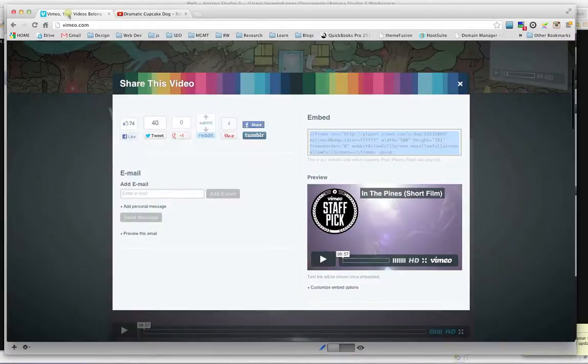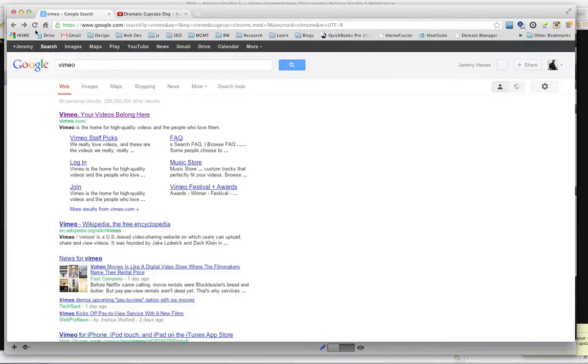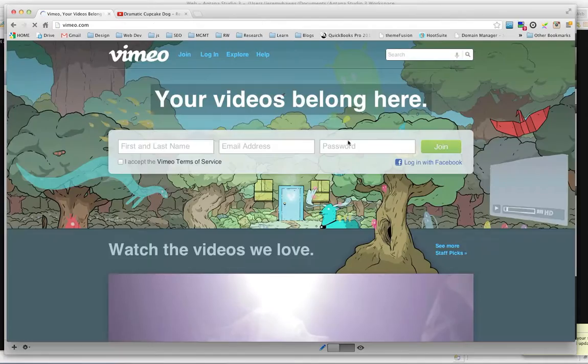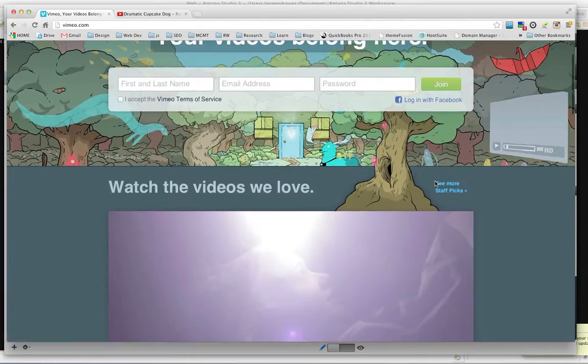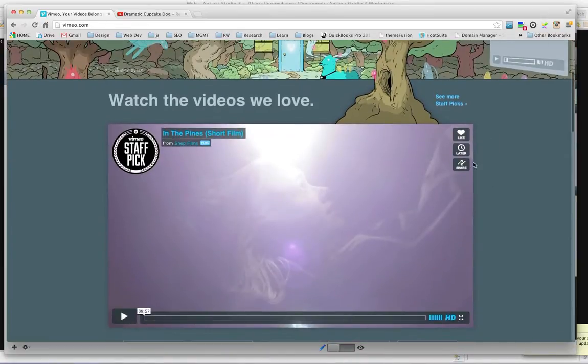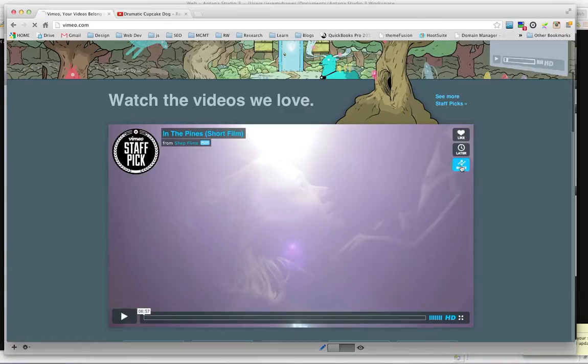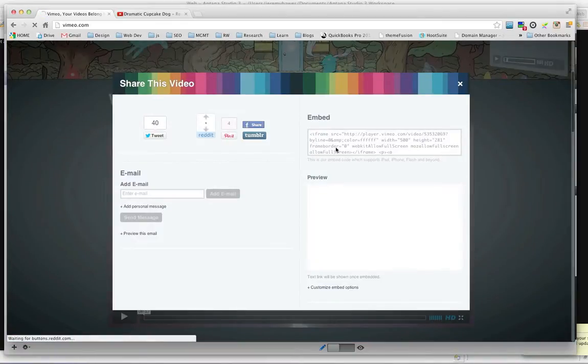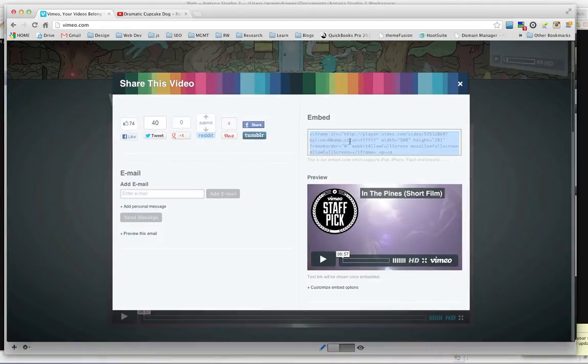First, we'll go to Vimeo, and let me go back to the home page. Alright, and I'm just going to take the video that they have right here on the front, and select Share, and the embed code is right here.